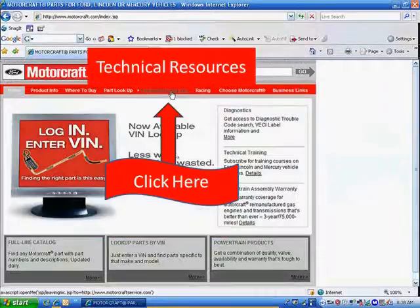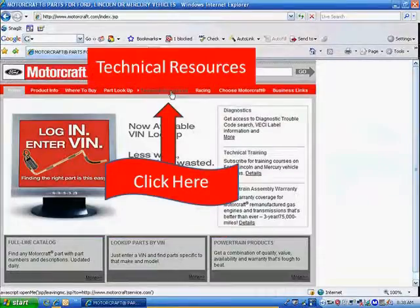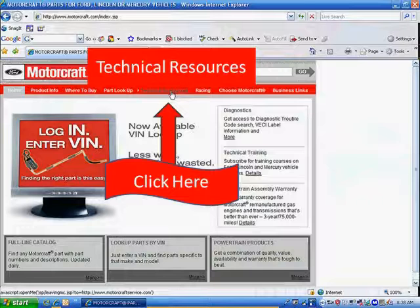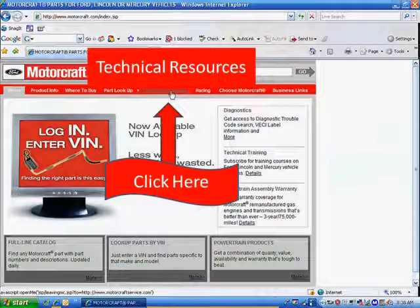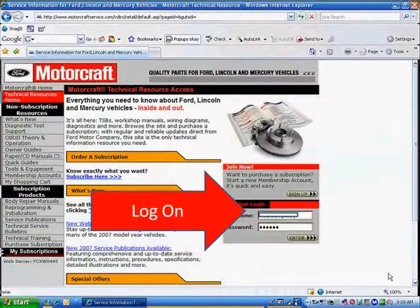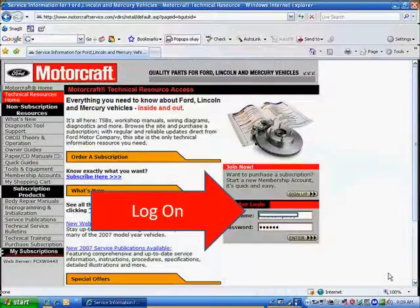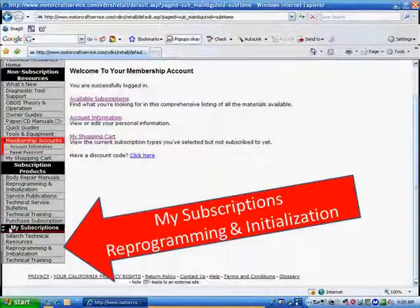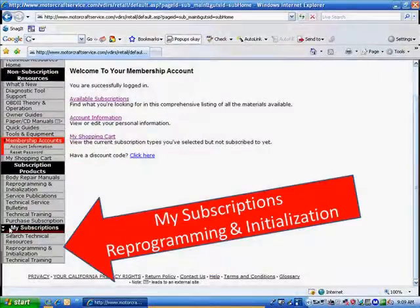Look up there in the center right on the red bar where it says Technical Resources. We blew it up there for you. Click on that. Now it wants you to log in. Type in your username and your password and hit enter.